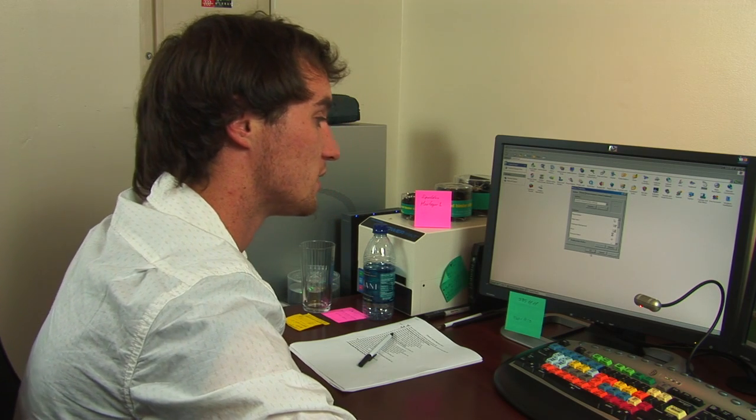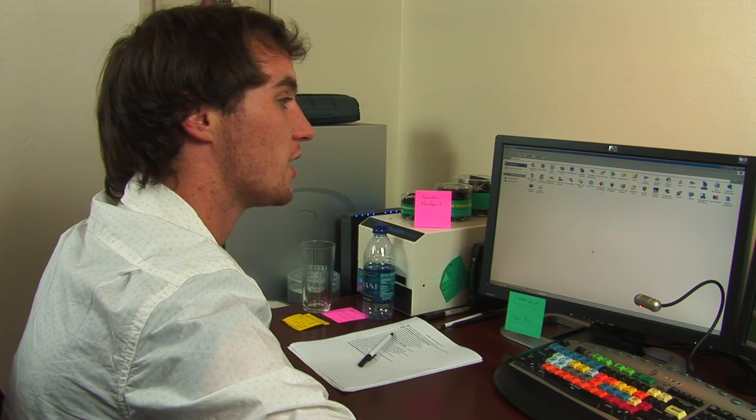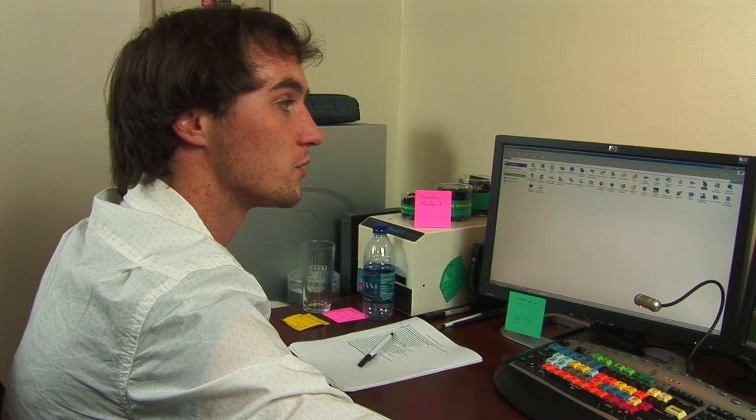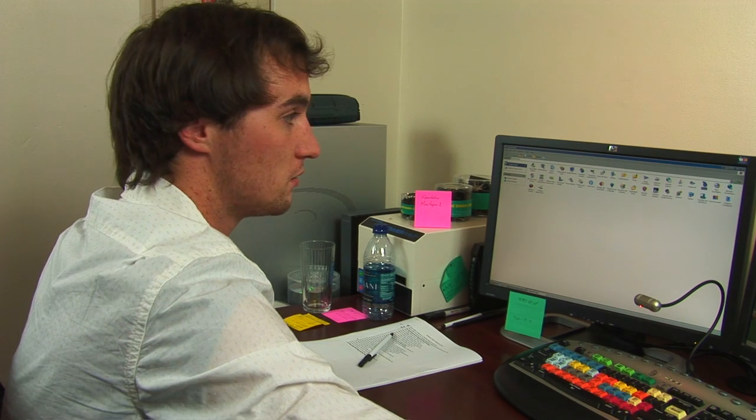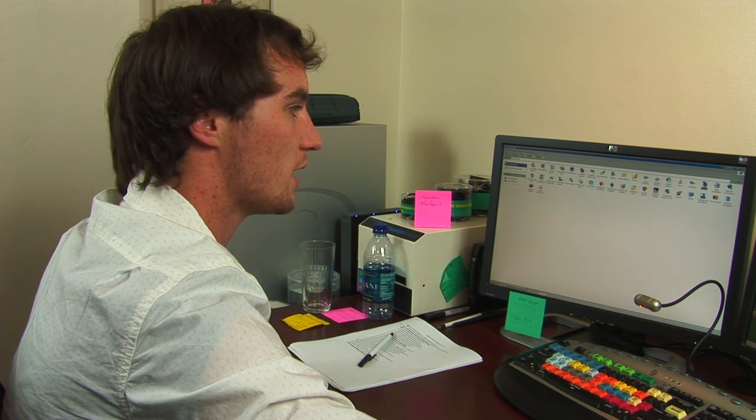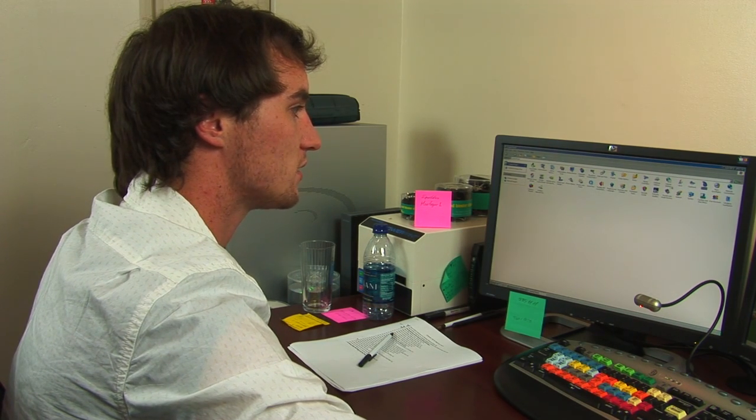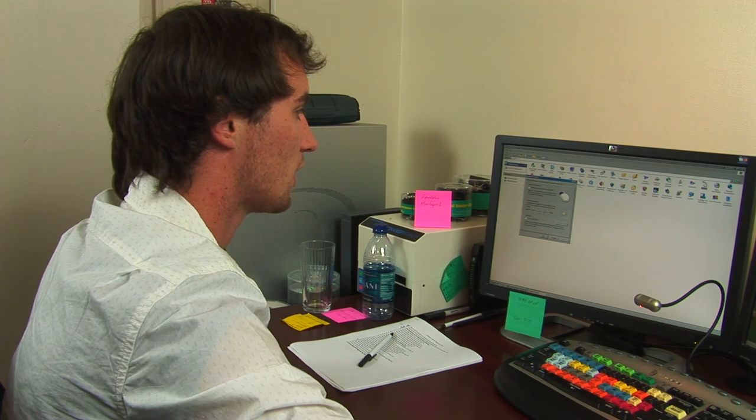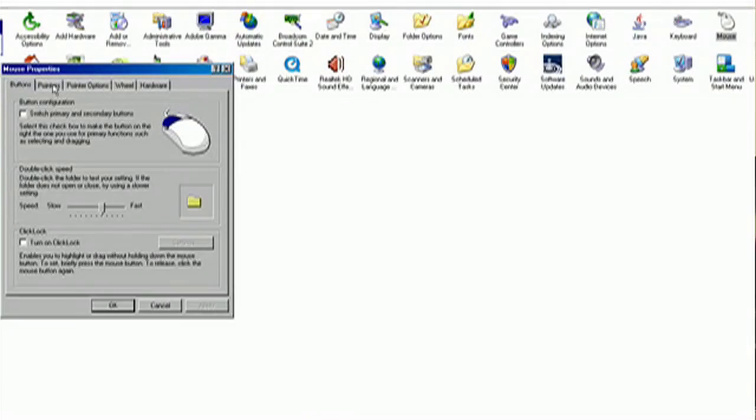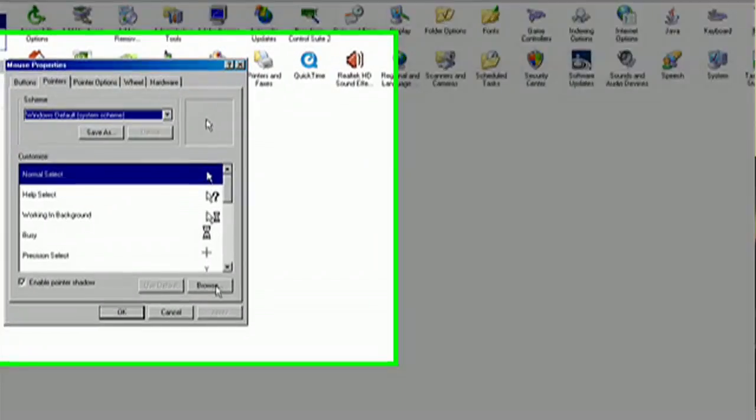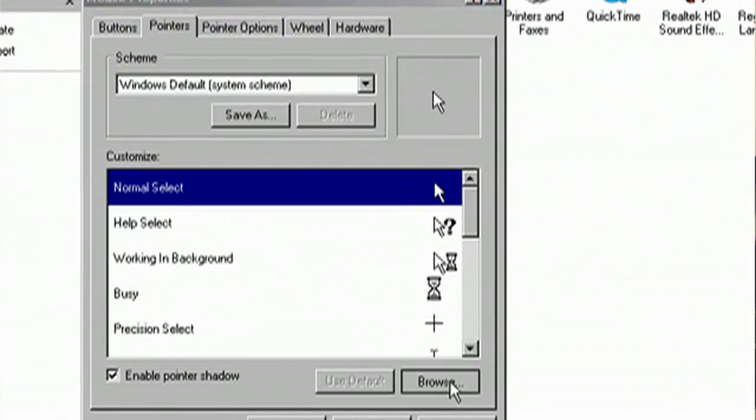Another good thing you can do is actually go on the internet and search for Windows mouse cursors. Download as many as you want. Add them right to this. It's got a button. I don't know if I showed you. It says browse in the pointers tab.